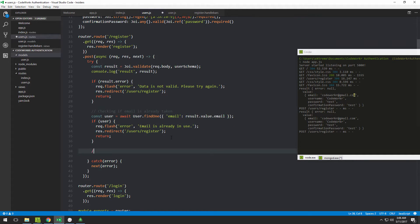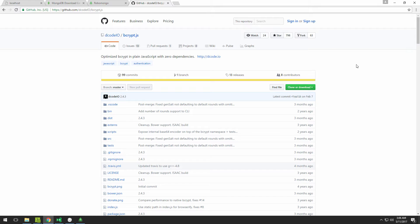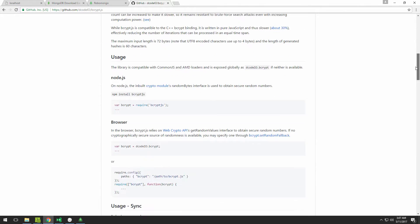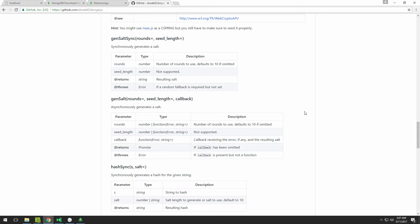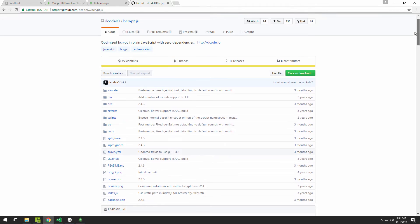We need to do password hashing, and we'll use a module called bcrypt. There is also a plain bcrypt package, but even though it's faster and recommended for production, it requires a lot of dependencies. So for now, we'll use bcrypt.js, which you can read more about and whose methods are all documented.